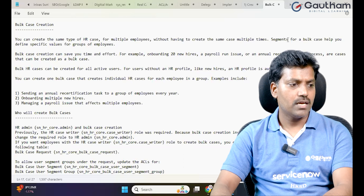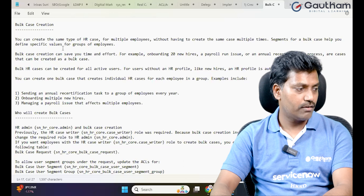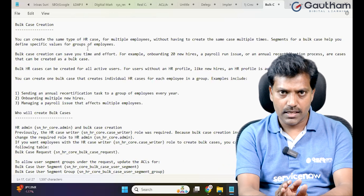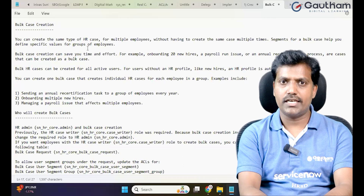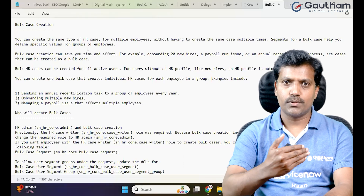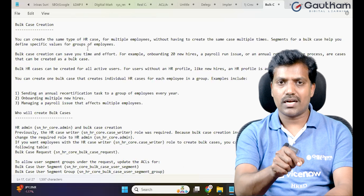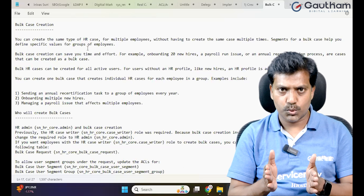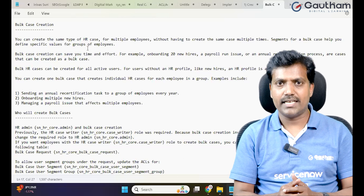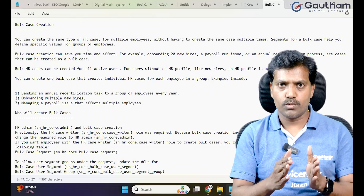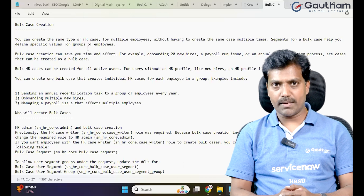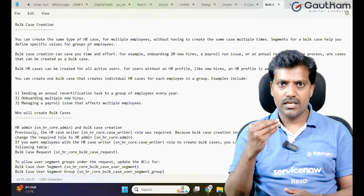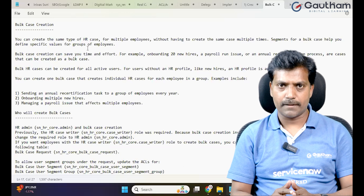The segment for HR bulk case helps you define specific values for groups of employees. If you want to create cases for a specific group of people, bulk case creation lets you apply criteria and conditions to a user segment. In the previous session, we applied an IT department condition and created cases for approximately 126 IT department employees. The case then follows the case management lifecycle state model.